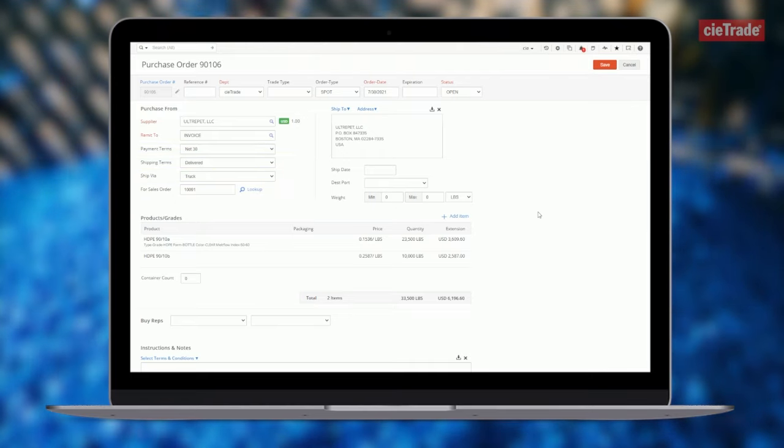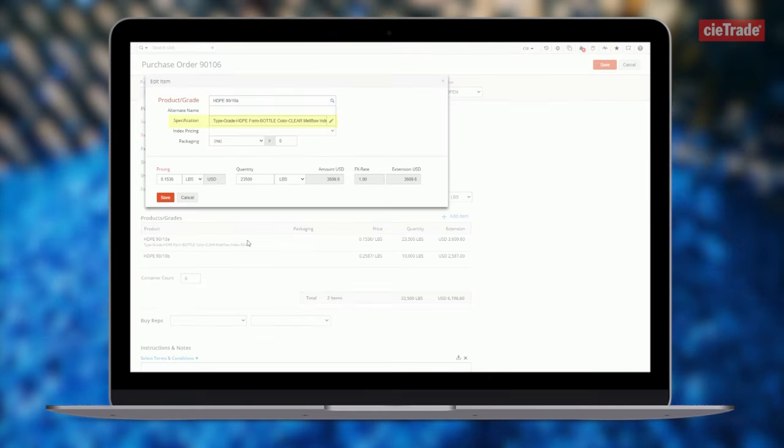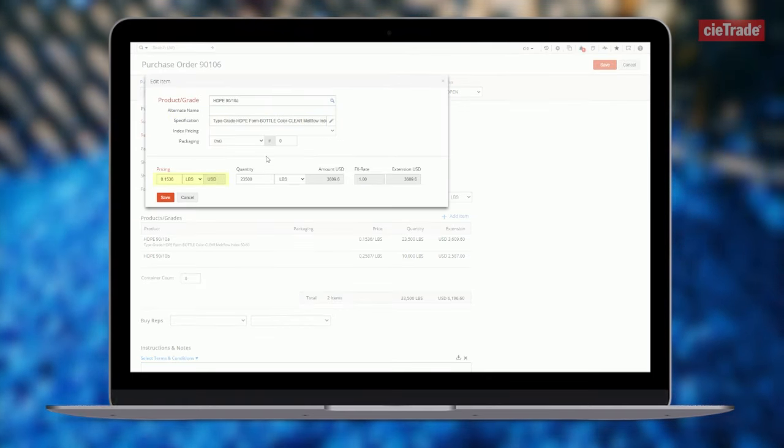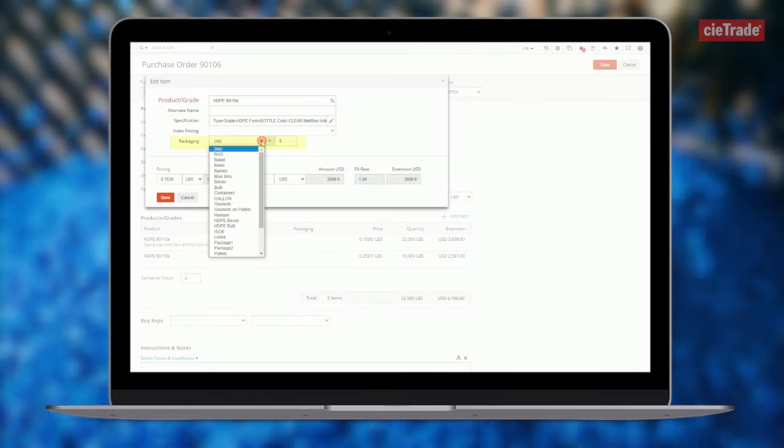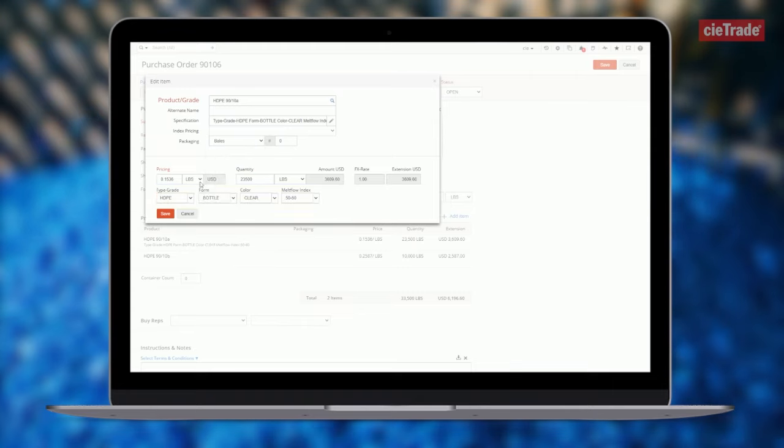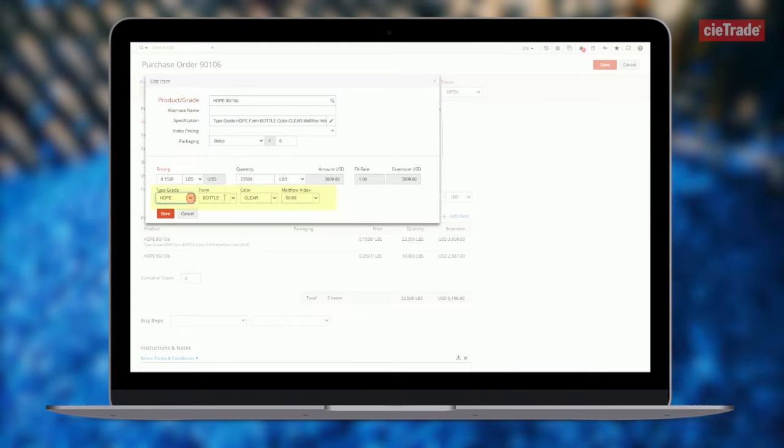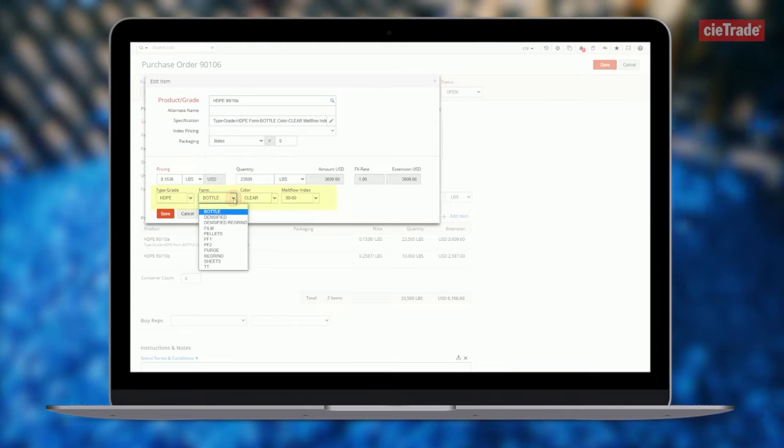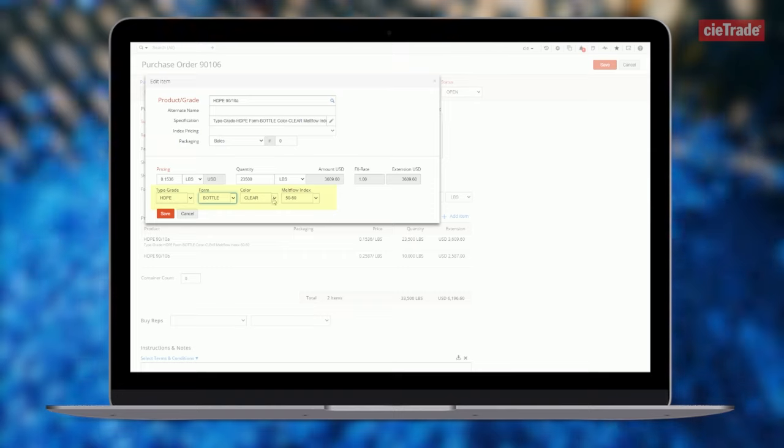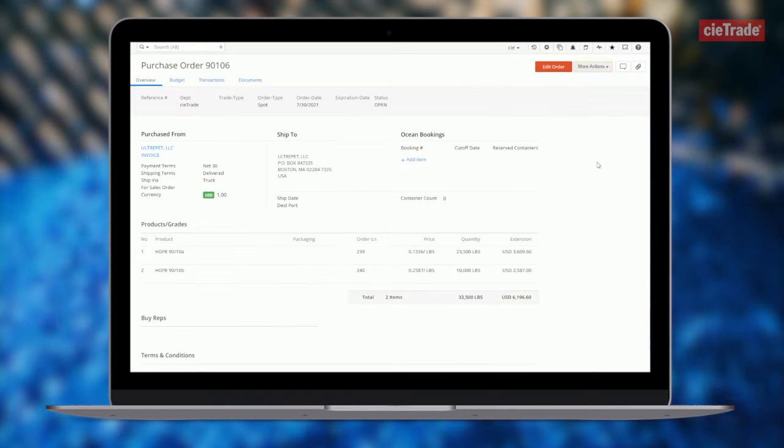Material within the purchase order can be defined with unique specifications, pricing, or packaging. These can be further drilled down to define additional plastics properties such as grade, density, color, melt flow index, and more.